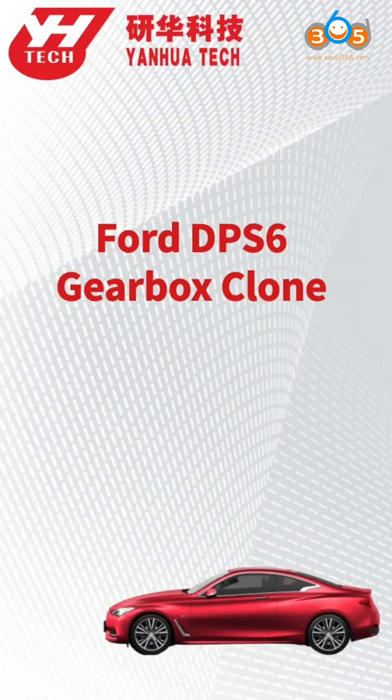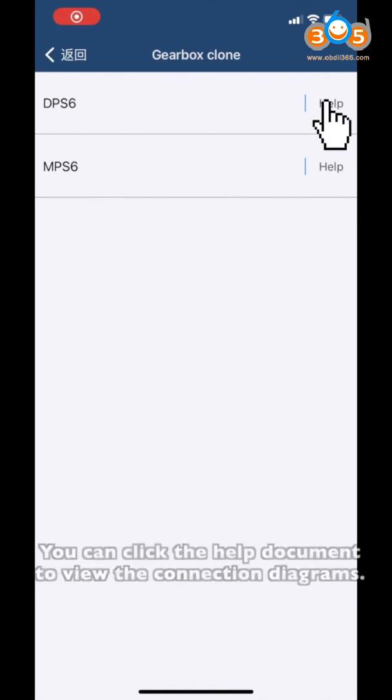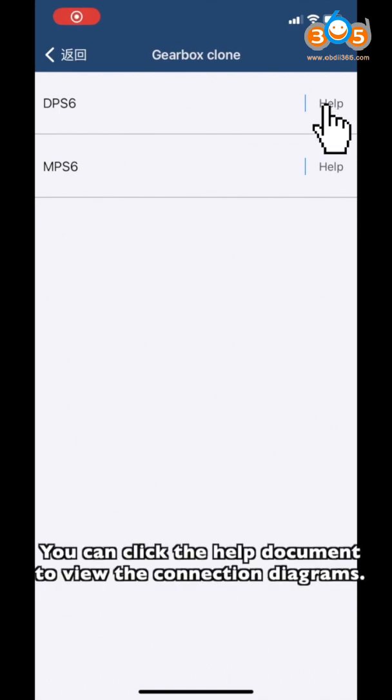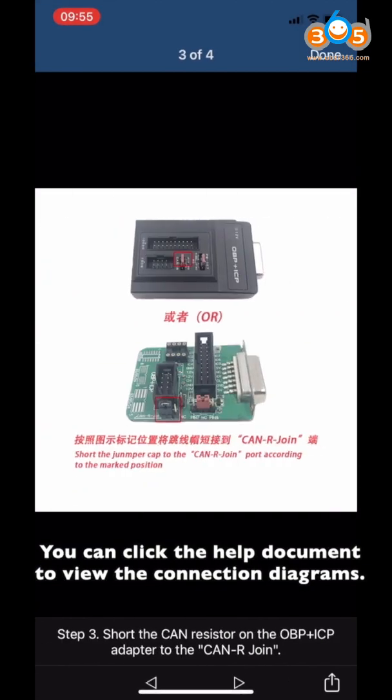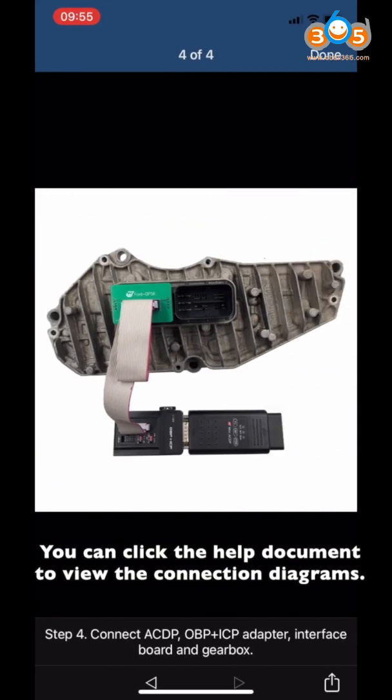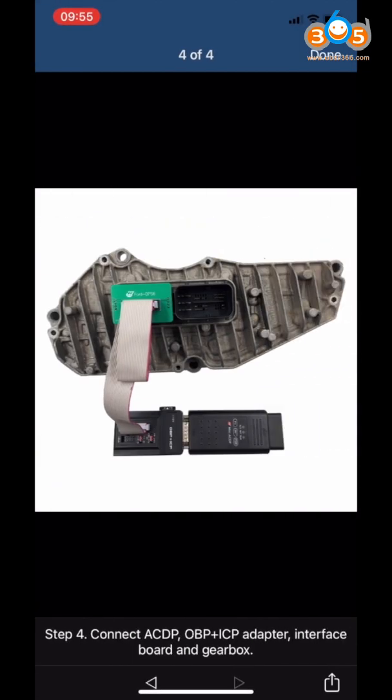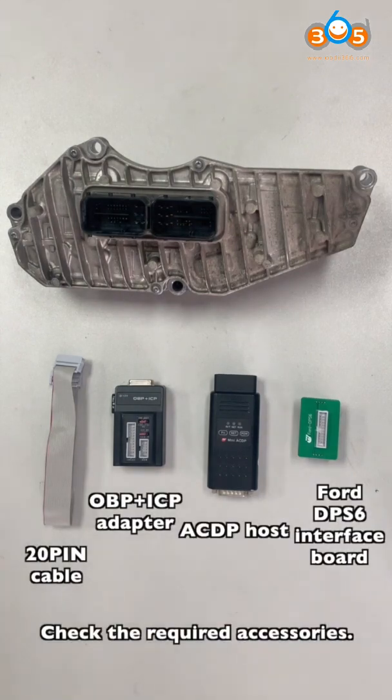This video shows how to clone the DPS6 Gearbox computer. You can click the Help document to view the connection diagrams. Check the required accessories.